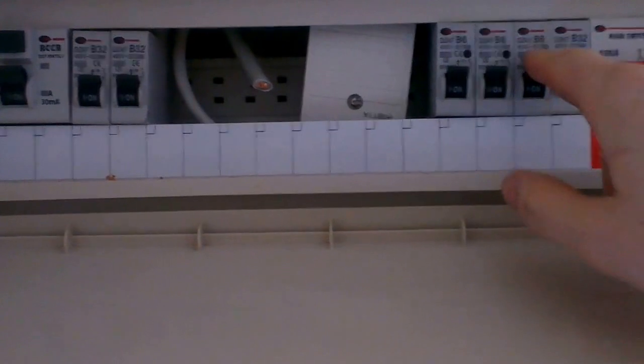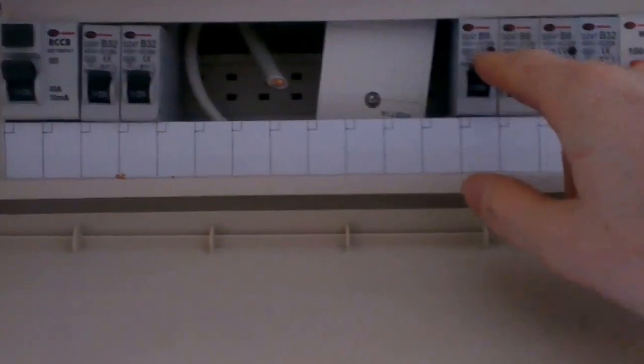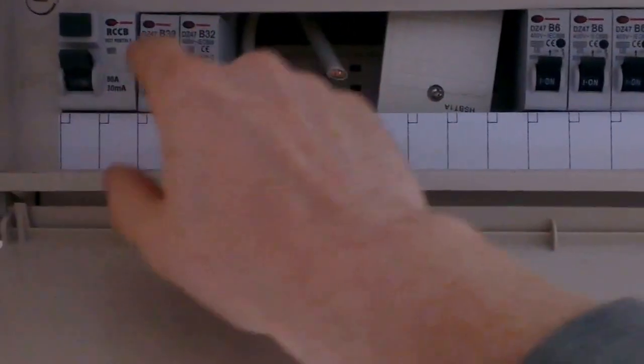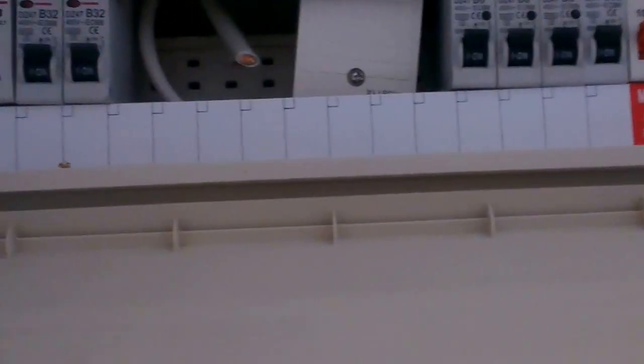And these are circuit breakers. Now these are instead of fuses, some people with older type boards have fuses in place of circuit breakers. This video is going to be showing you circuit breakers.